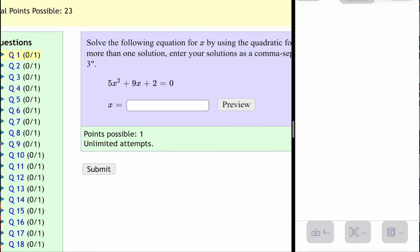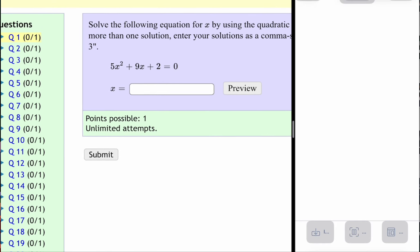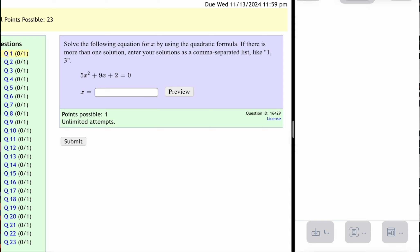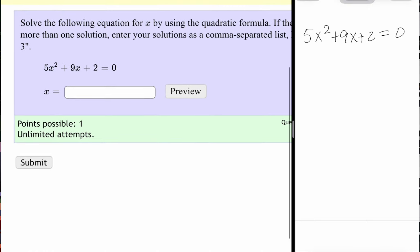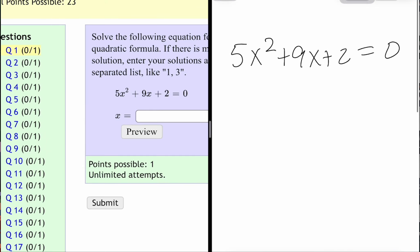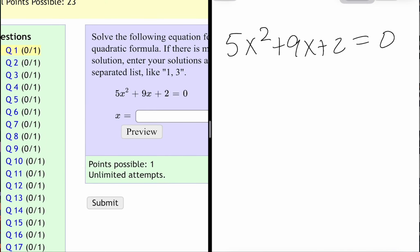So let's take a look at question number one. Question number one says to solve the following equation for x by using the quadratic formula. If there's more than one solution, enter your solutions as a comma separated list like 1, 3. So I am going to write my function over here to the side and complete the quadratic formula.